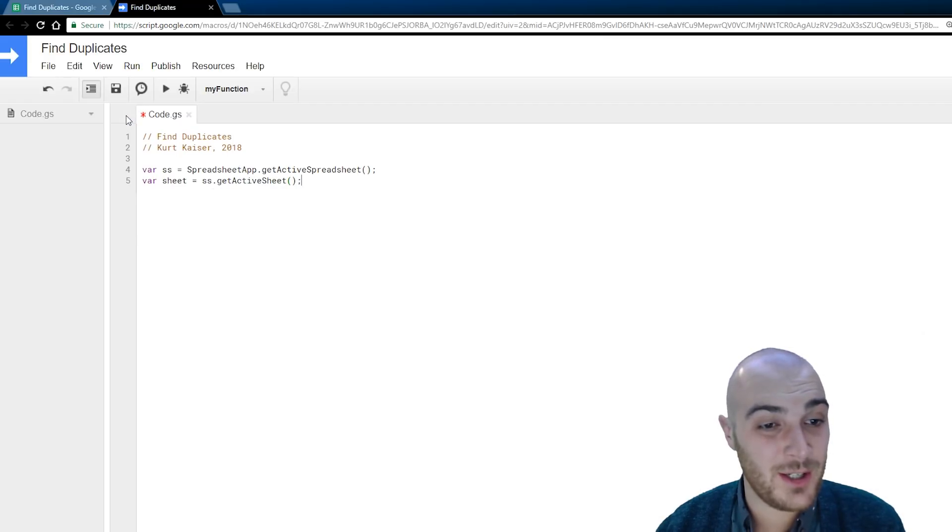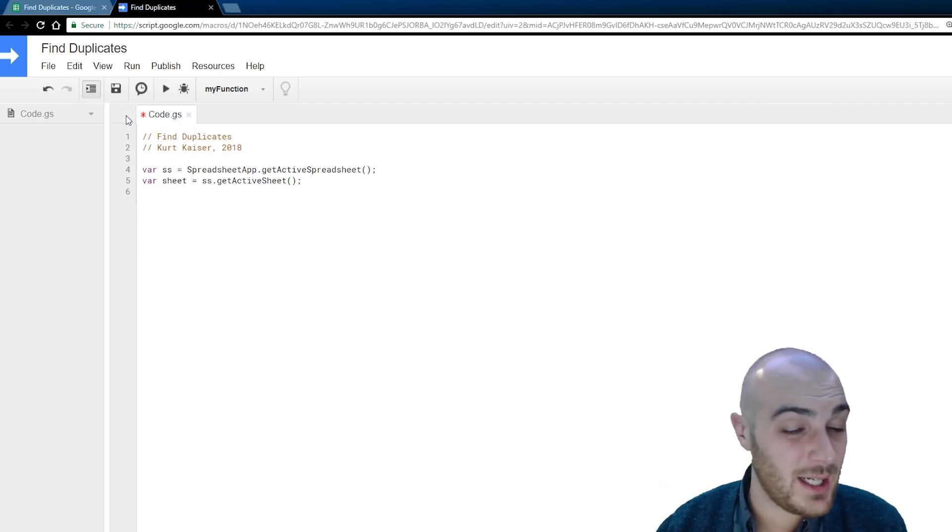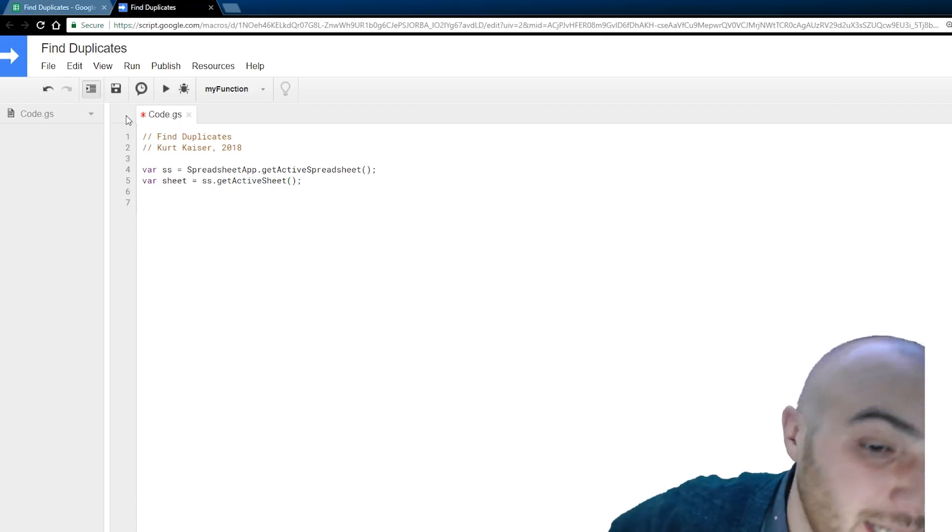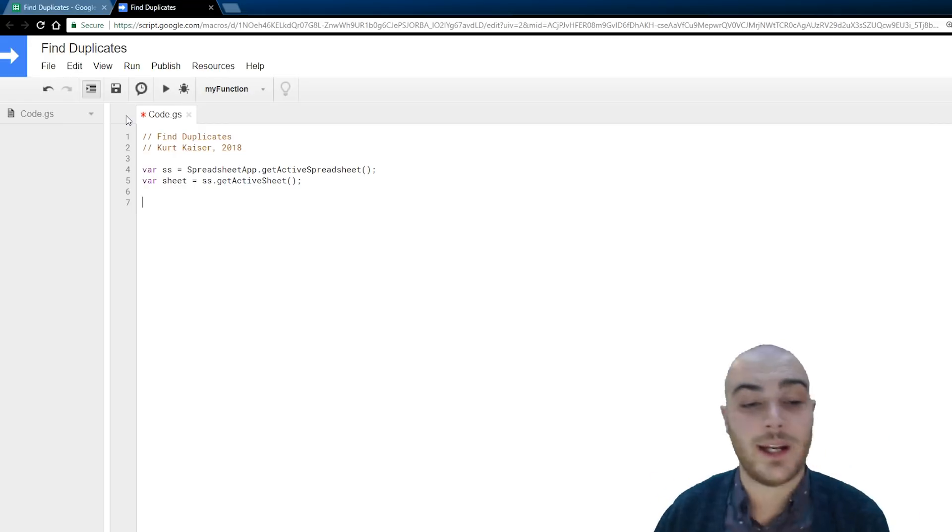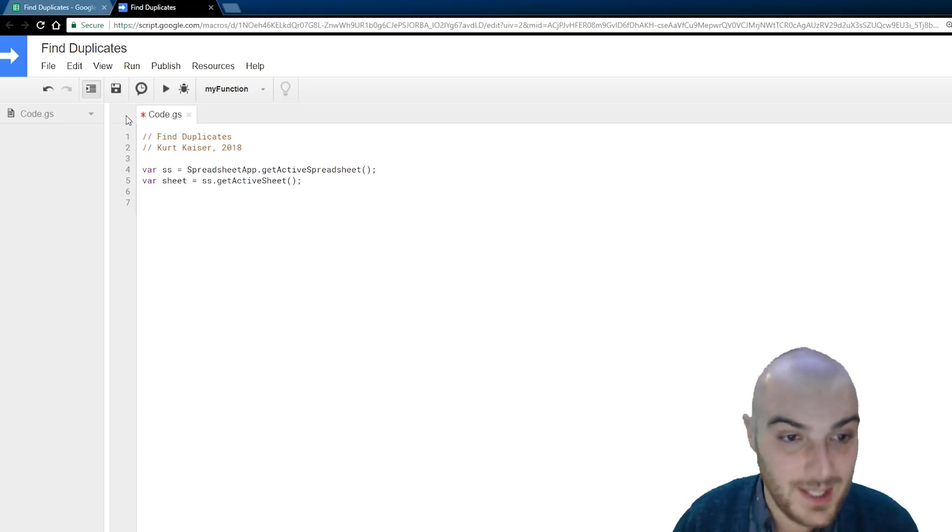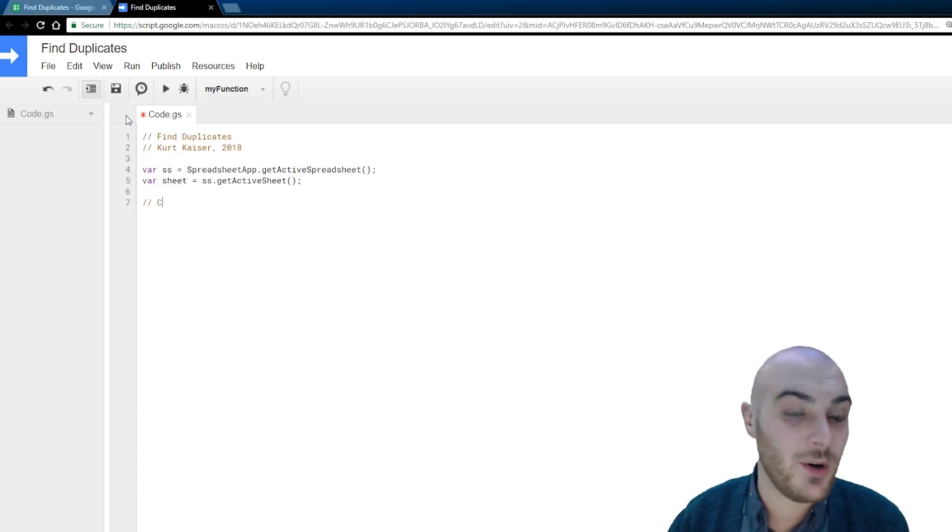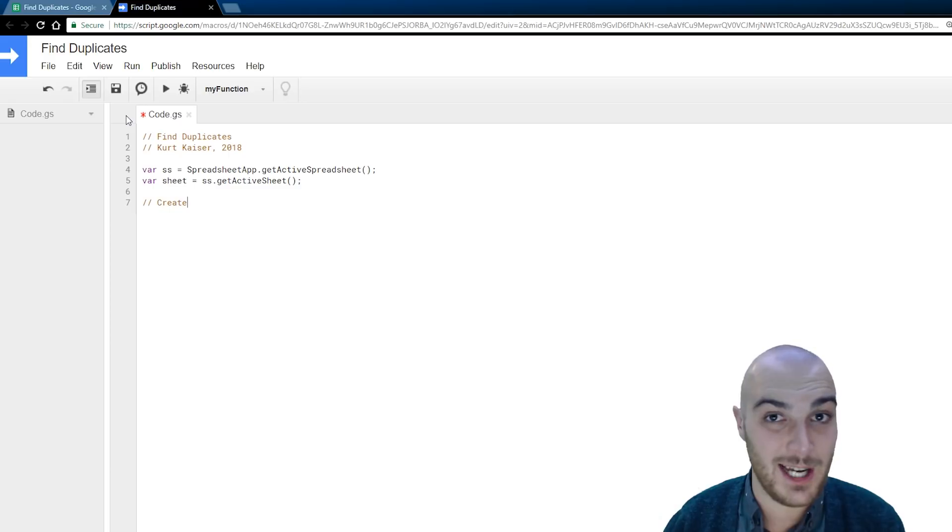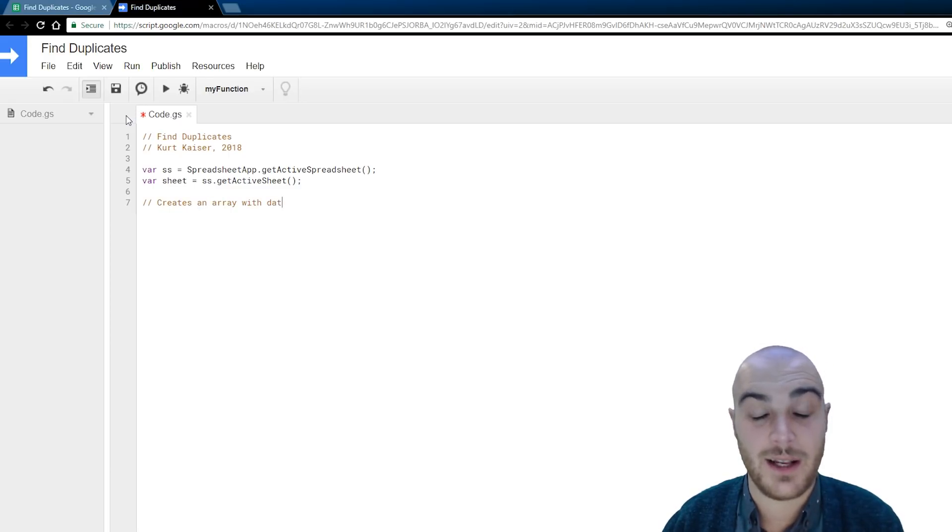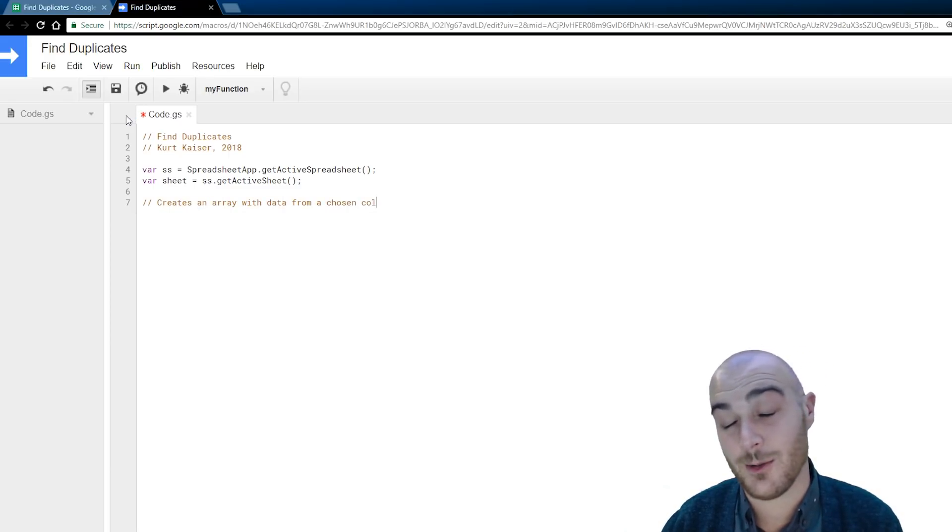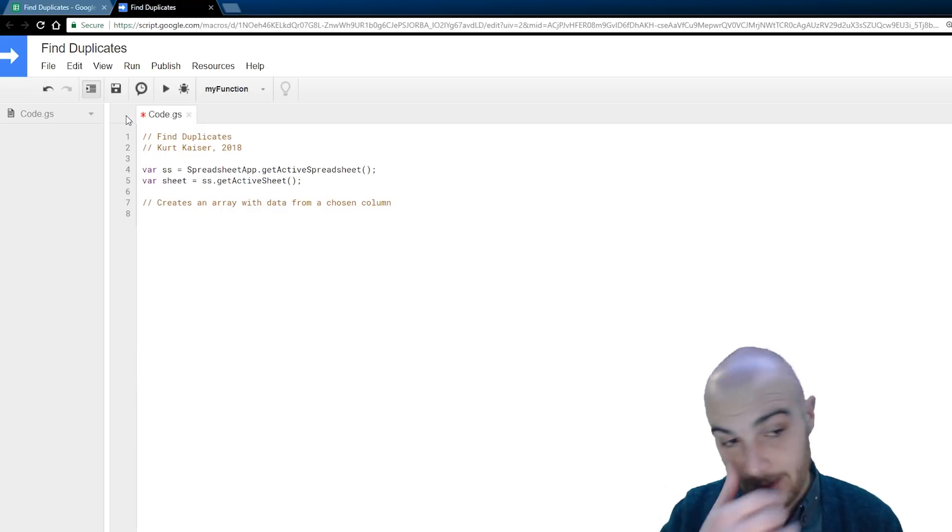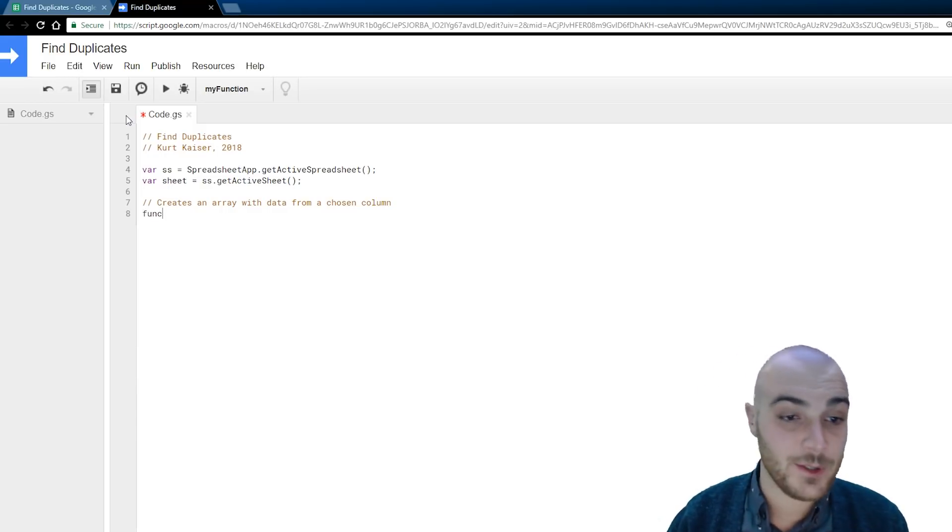Regardless, here we are, this is always standard for me, it's shorthand, I highly recommend it, variable SS, and that's just, I'm setting that equal to our active spreadsheet, and then variable sheet setting that equal to our active sheet.